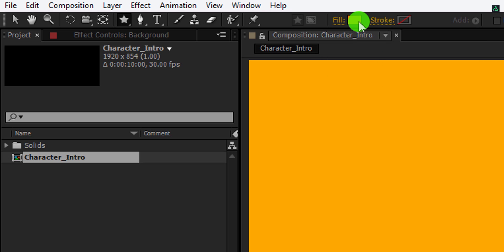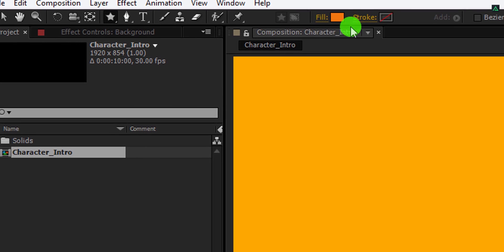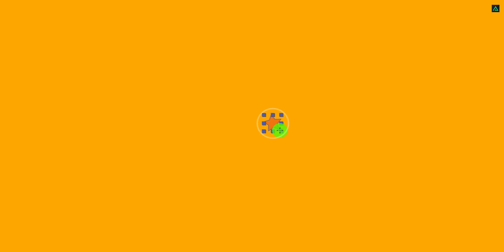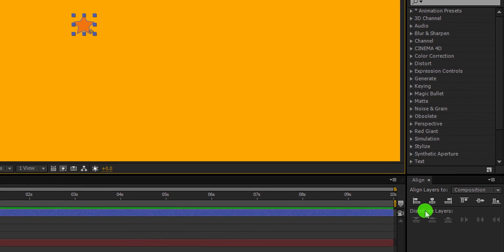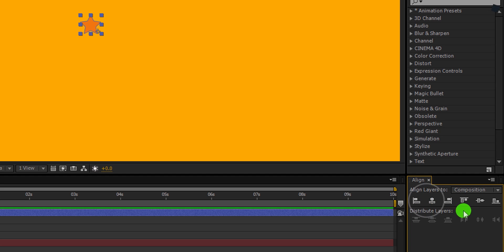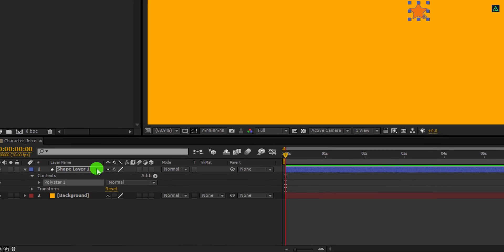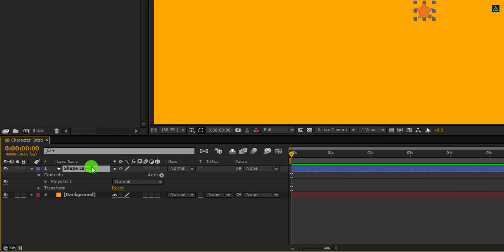For the fill, I am using this orange color. Now, click anywhere on the screen and start creating the shape. You can use the shift key to make the shape straight. Align it to the center, and then rename this shape layer as the rays.